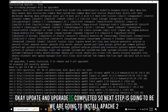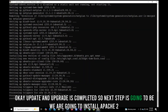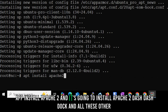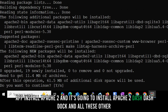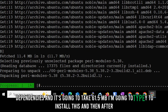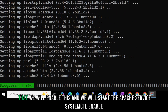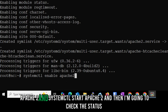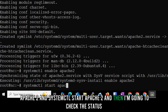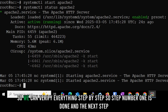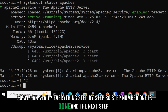The next step is installing Apache2: 'apt install apache2'. It will install Apache2 and all its dependencies — about 61.5 MB. I'll type 'y' to install, then enable and start the service with: systemctl enable apache2 && systemctl start apache2. Then I'll check the status to verify.